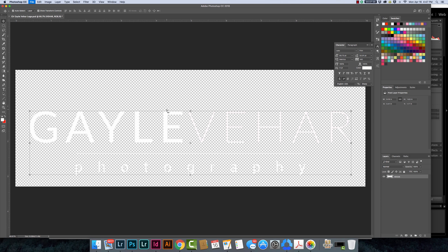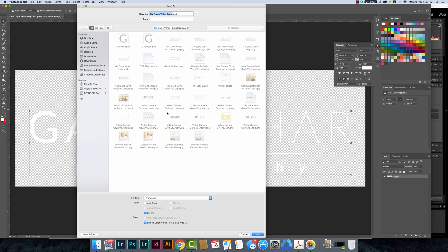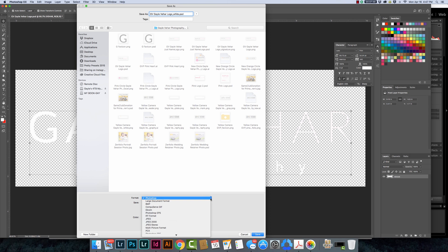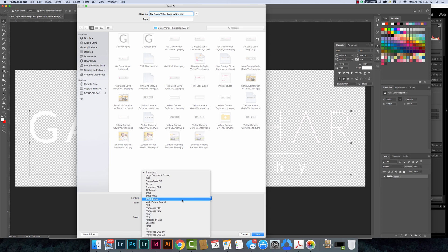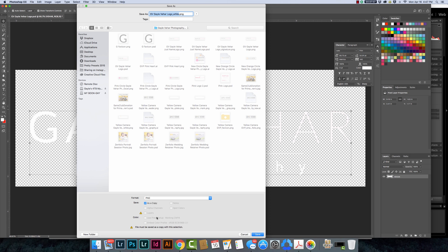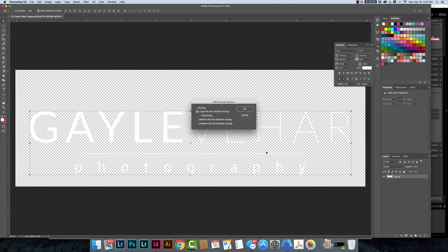We're going to save this really quickly. I'm going to just save it and down here instead of saving it as a PSD this time I need to save it as a PNG file and it's down below the JPEG format. I'm just going to click the PNG here and I'm going to click save. Click OK.